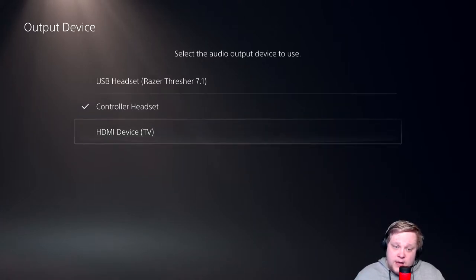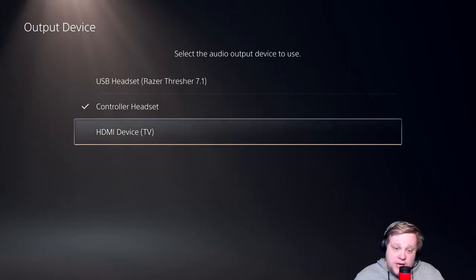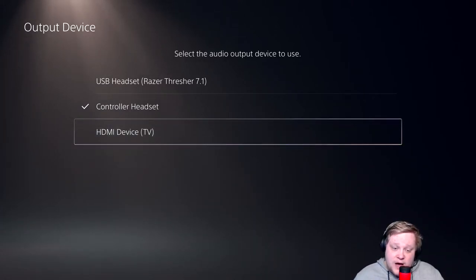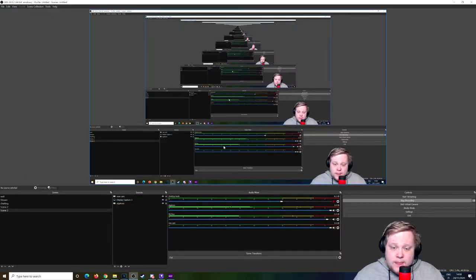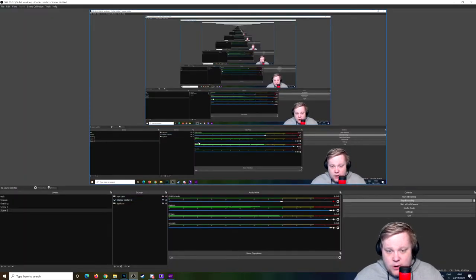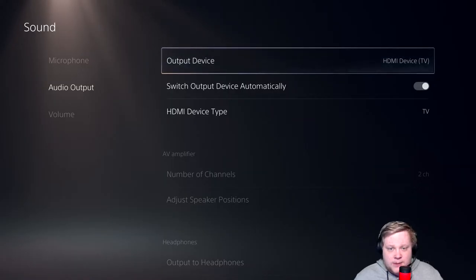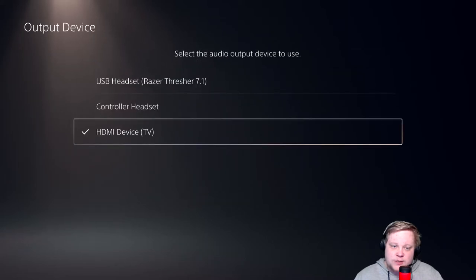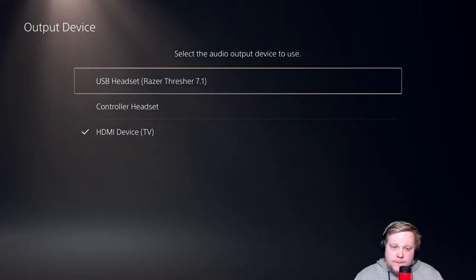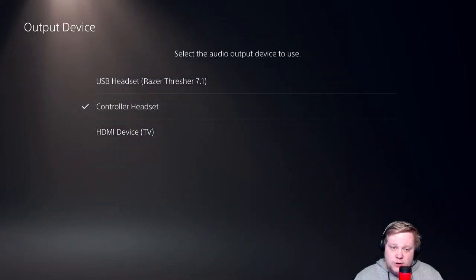If I put it on HDMI device and click on there, my Elgato will have the sound - perfect, nothing wrong with that. But I don't hear anything in my headset. That is a big disappointment.